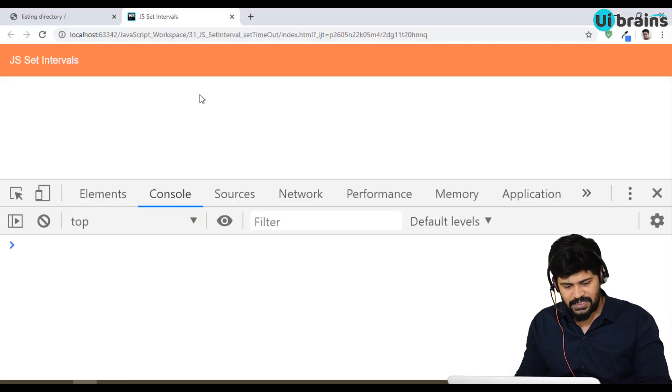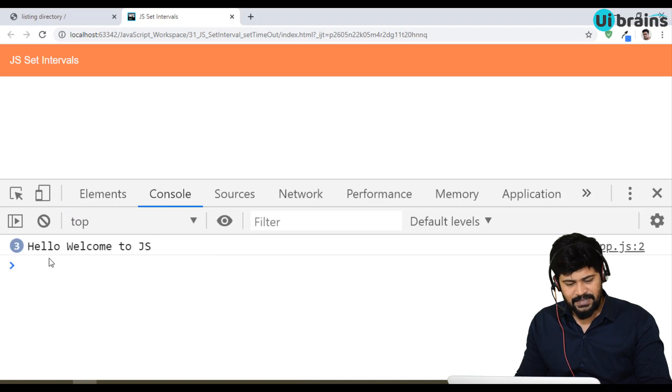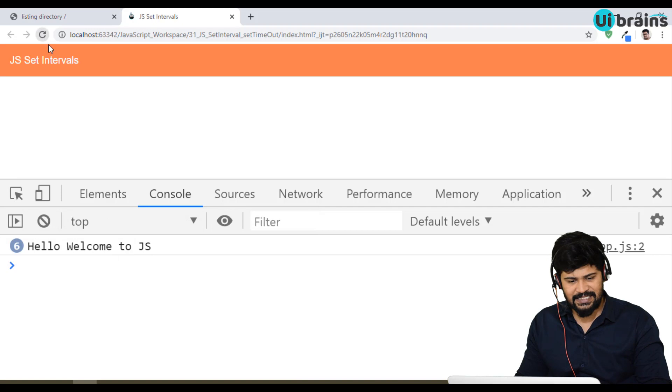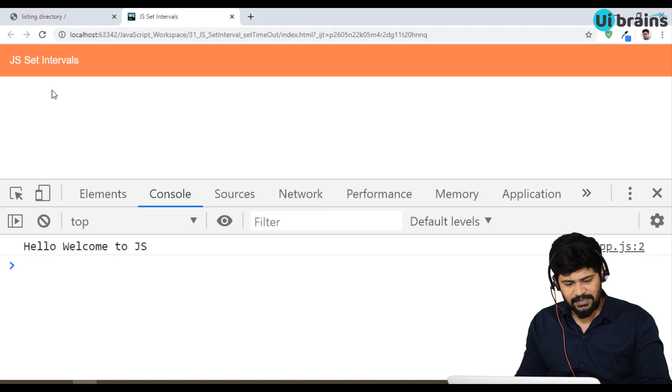If I refresh, see — the number keeps incrementing. If you want to really see the value, you can do one thing.